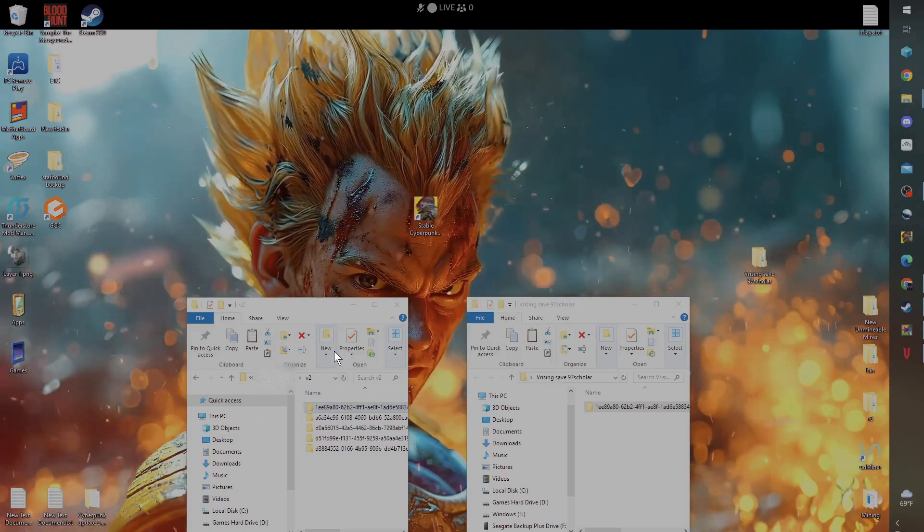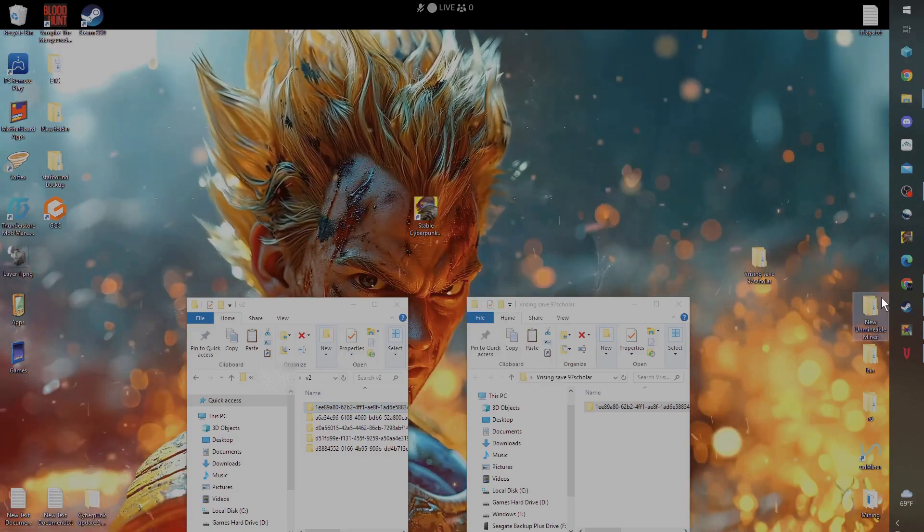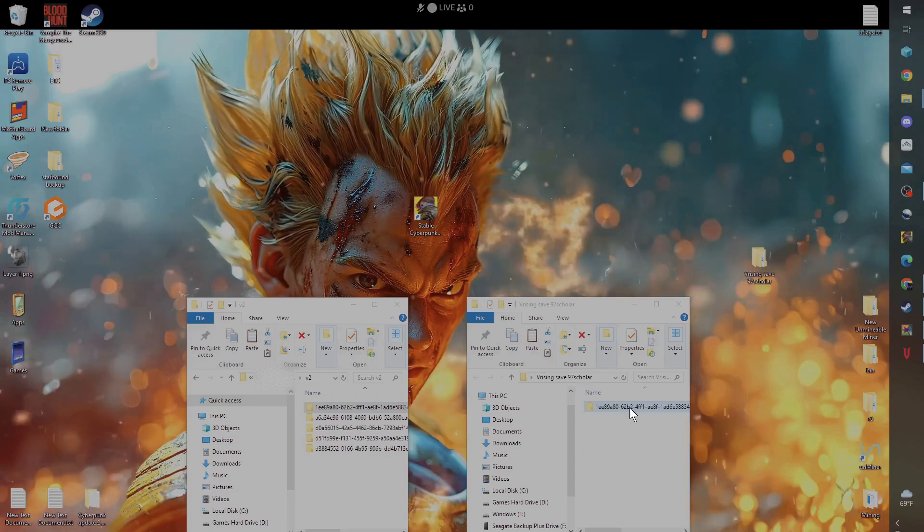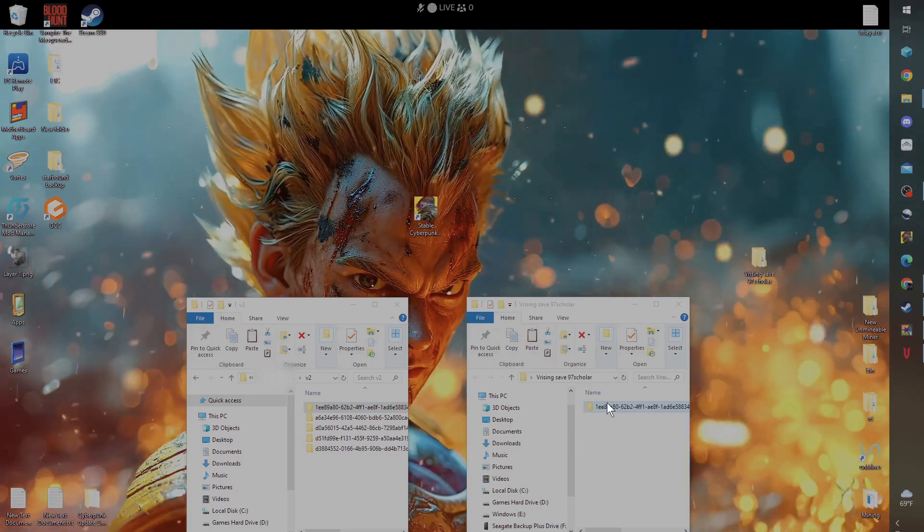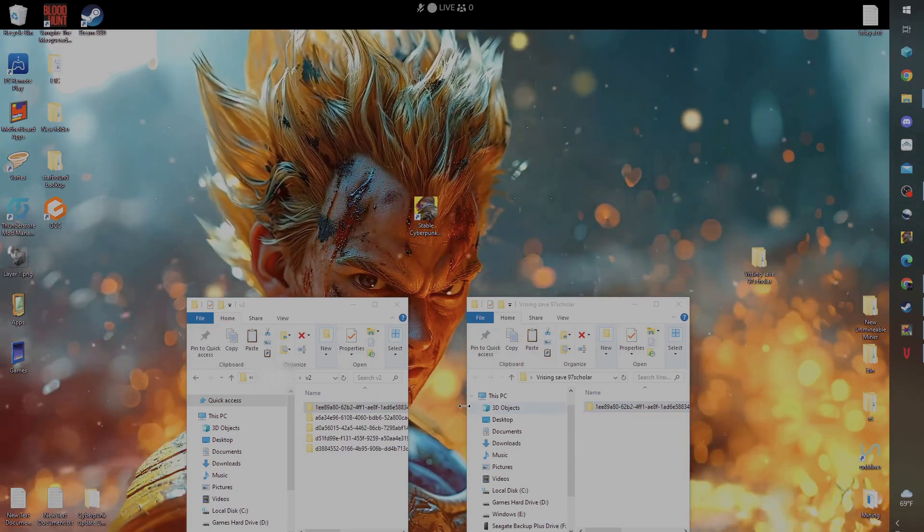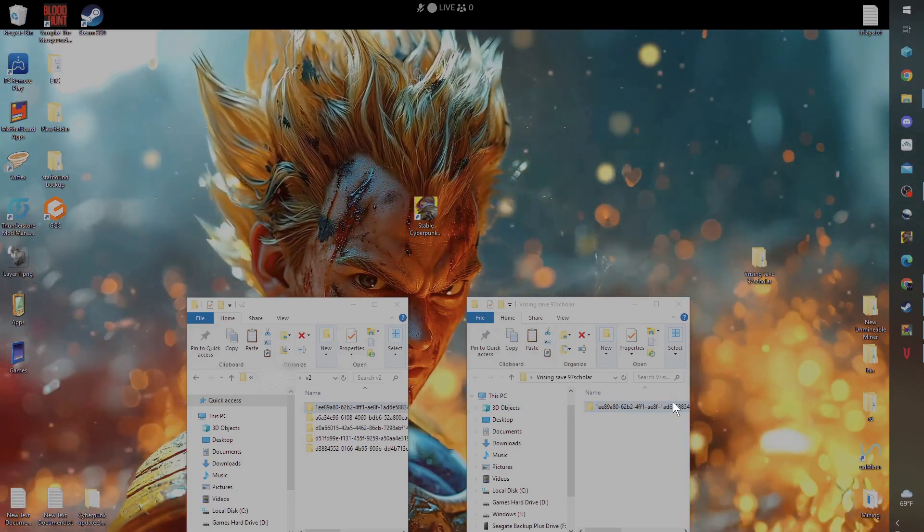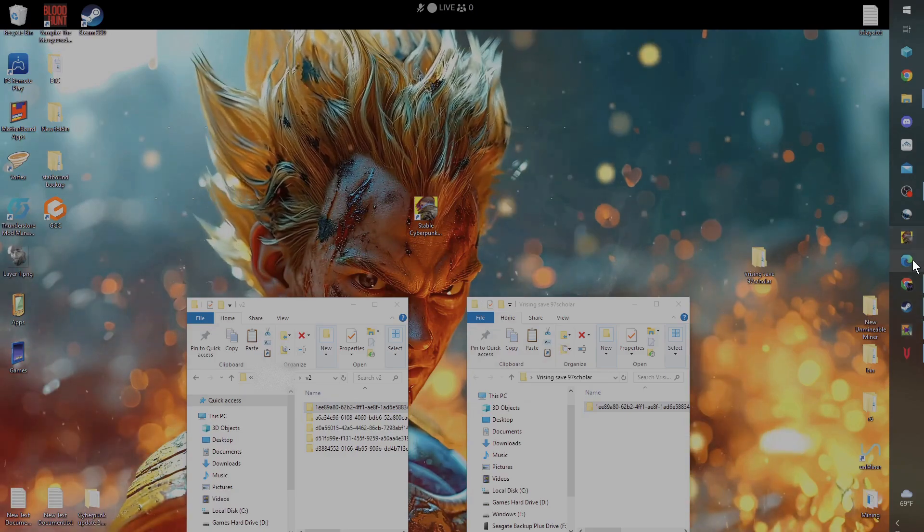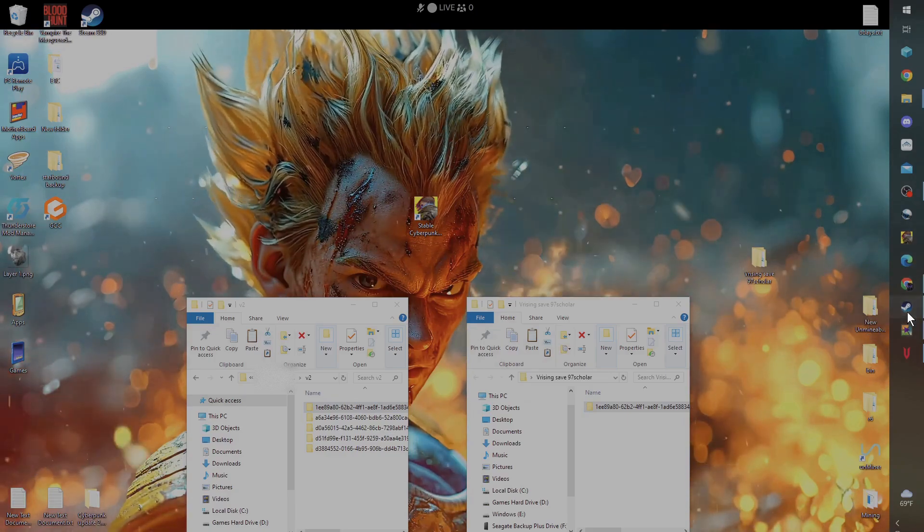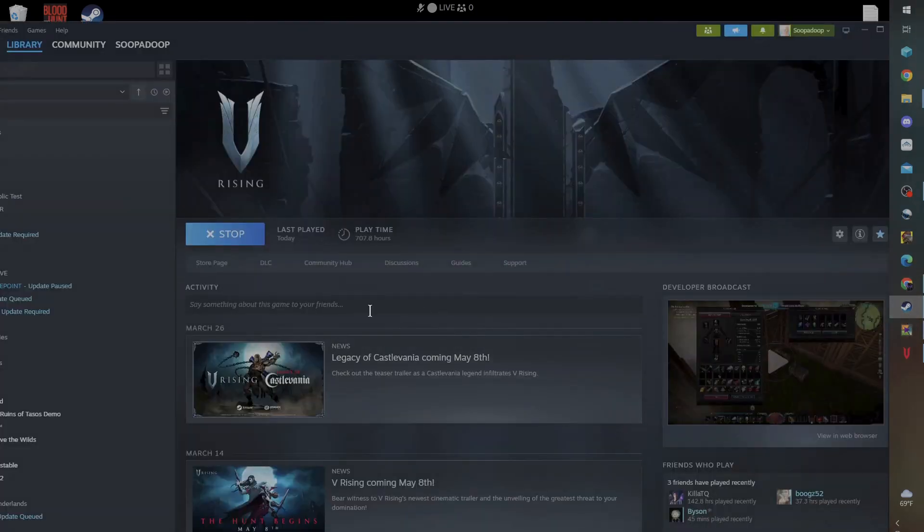Paste wherever you want your backup at. This is my copy of my backup, so I pasted it over here. And we're going to go to the game.